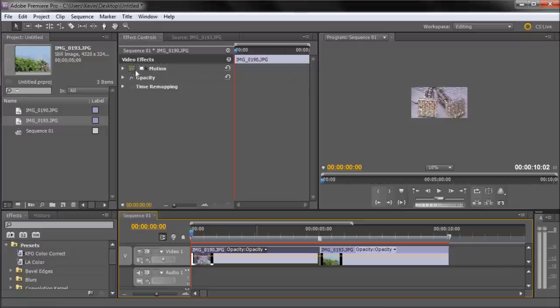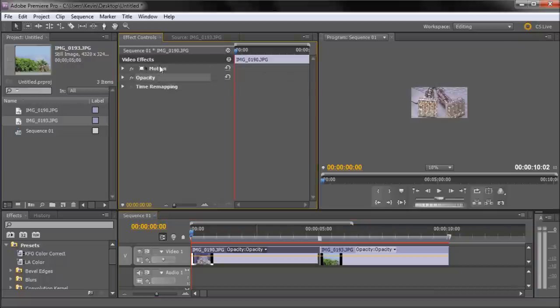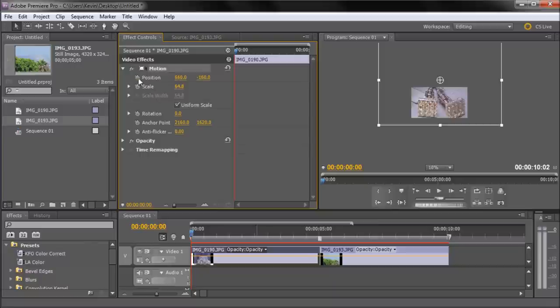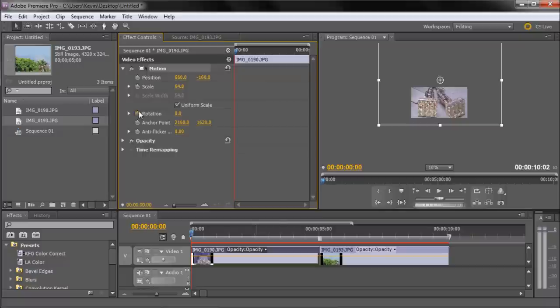You're going to want to look for Motion. Now all clips, images, video clips, anything that you put should have Motion, Opacity, and Time Remapping already as video effects. So what you want to do is click this little triangle for Motion and you'll see it will bring up a bunch of options. Now this is pretty much just like After Effects. You can click on the little stopwatch in order to make a keyframe. And you have Position, Scale, Rotation, and some other options. For this one we're only going to be using Position, but if you're scaling or rotating, make sure you click the stopwatch for those attributes as well.